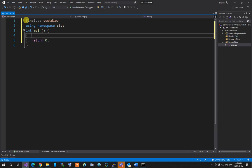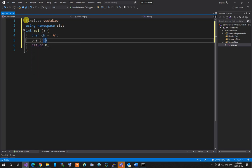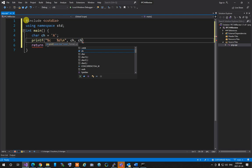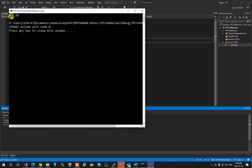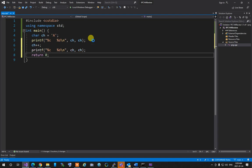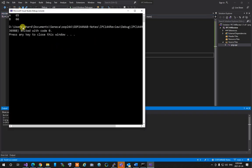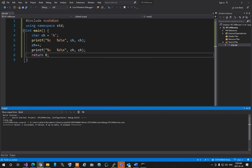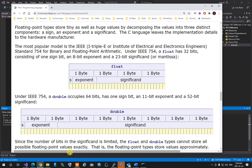Every operator works the same way: it takes one or two operands, performs an operation, and returns a value — no exceptions. Relational operators like '<' compare their operands and return 1 (true) or 0 (false). In C, true is 1 and false is 0; there is no separate boolean type in C. So 'a = ch < z' sets a to 1 if ch's ASCII value is less than z's, otherwise 0.